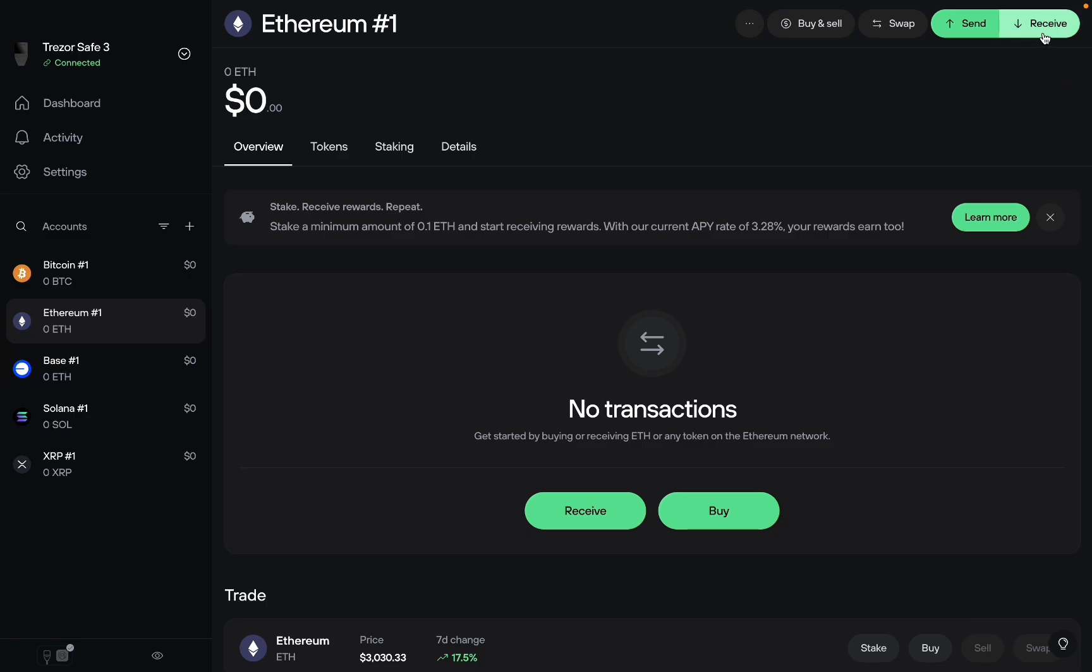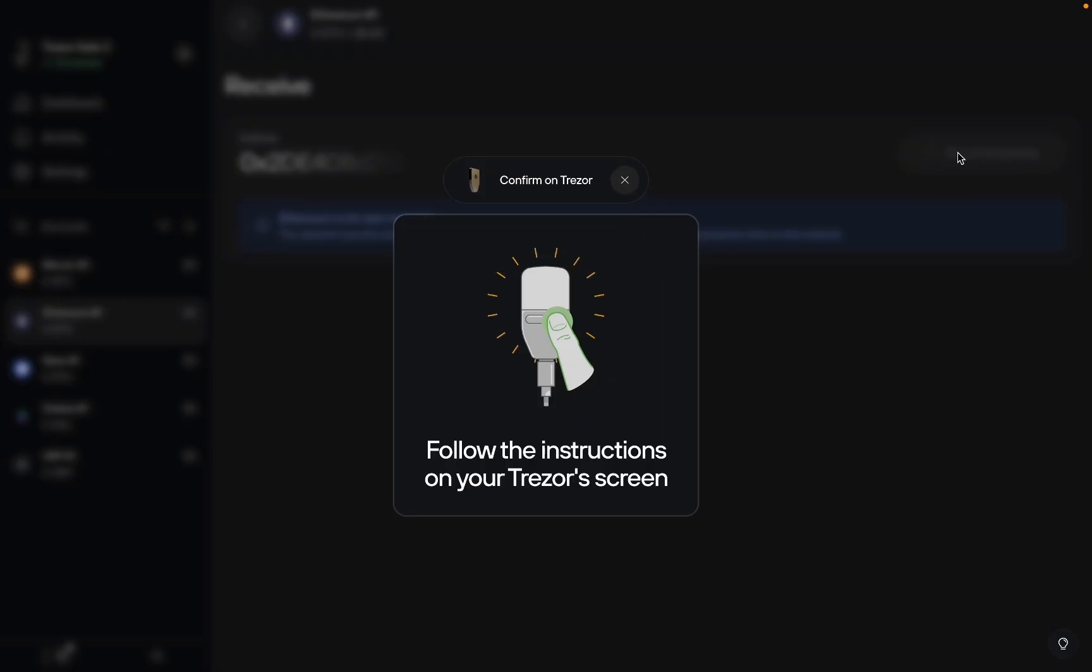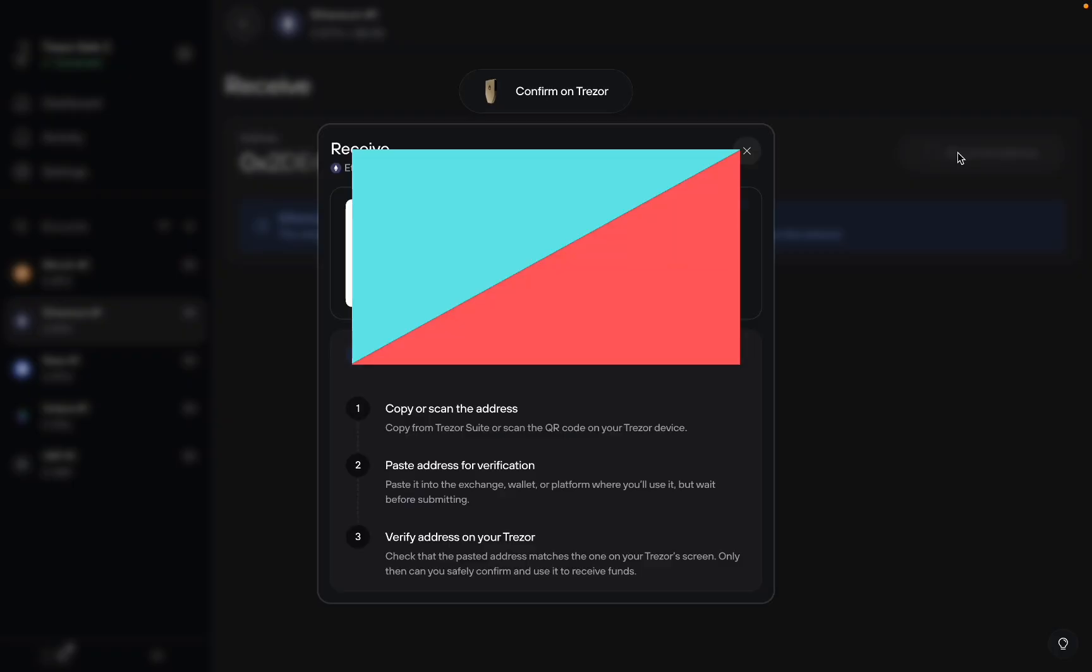Then you want to click on receive. Then you want to click on show full address. If your Trezor is locked make sure you unlock it and here you can scan the QR code to send the USDT or use the address.